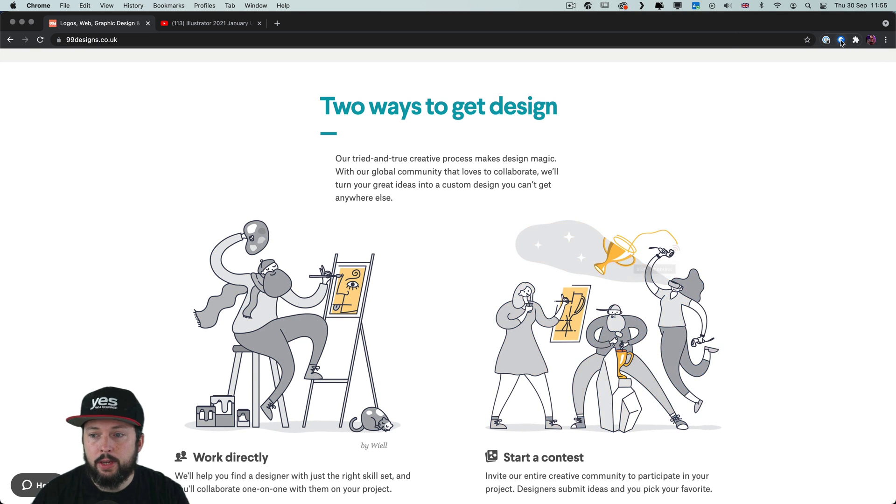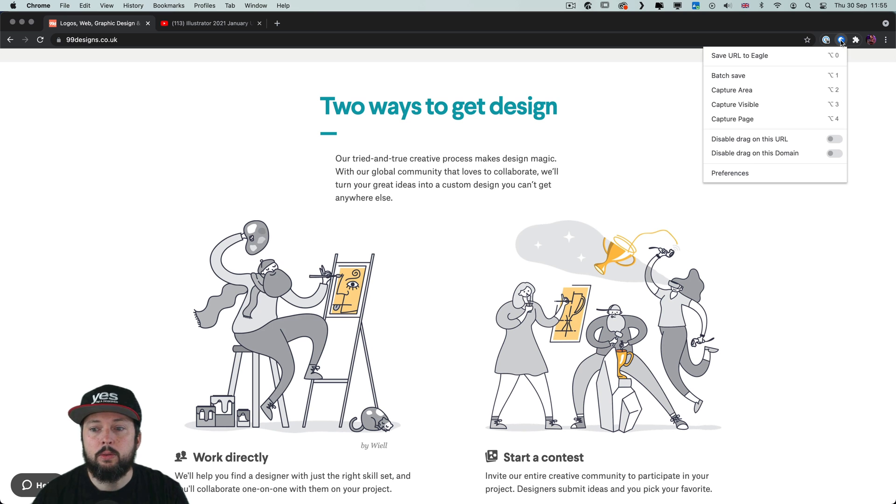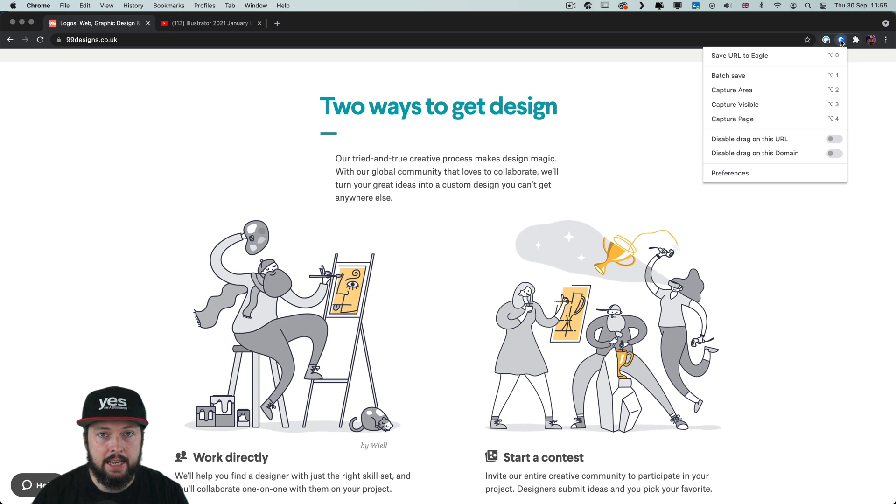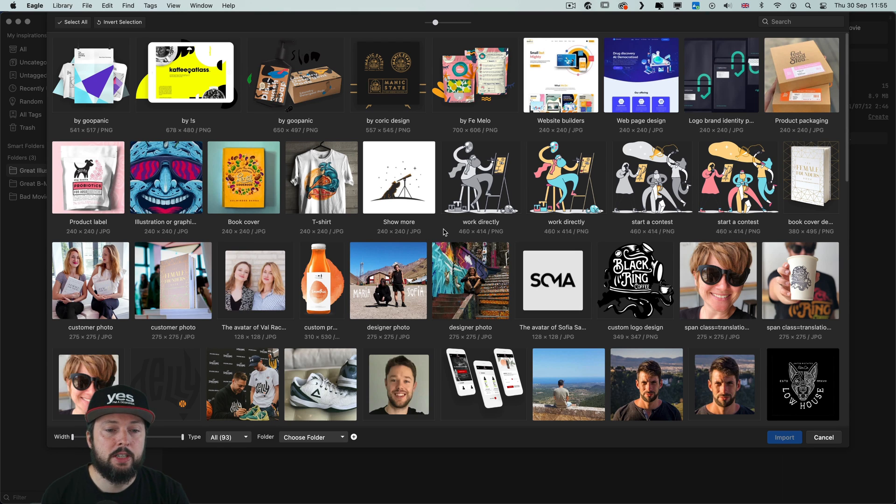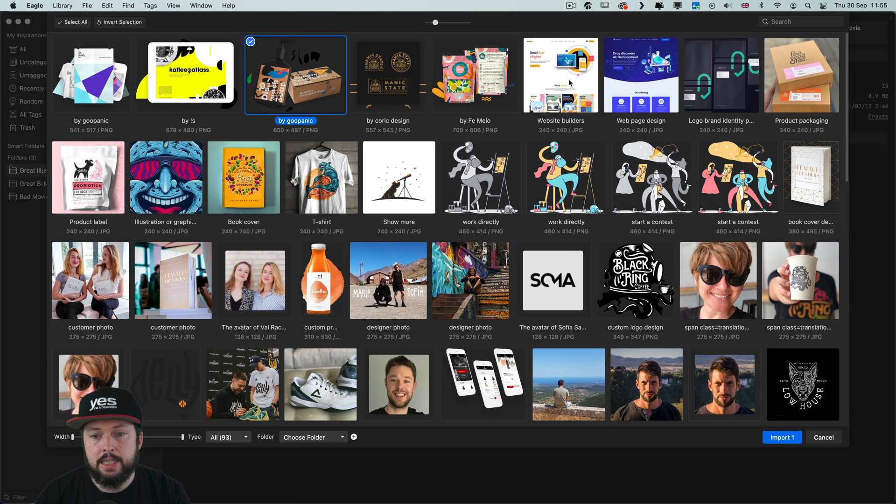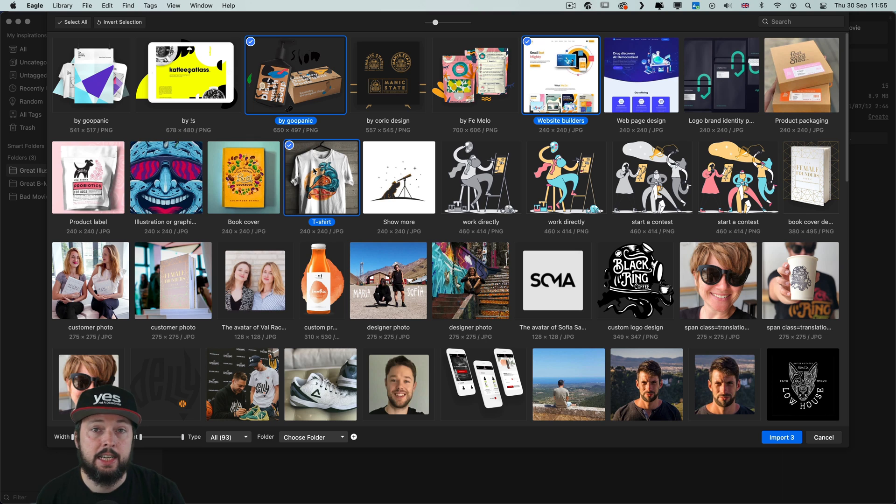Another cool thing you can do is to batch save from any site. If I select that option it will list all the images from this web page and I can very quickly select the ones that I prefer to save as references.